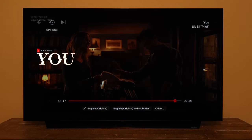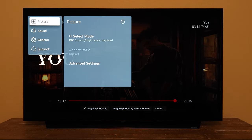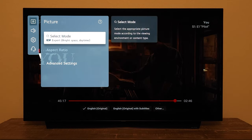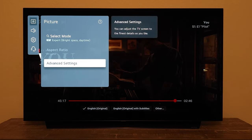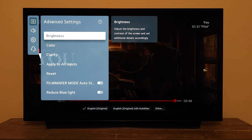So we're in the Expert Bright Room mode and we're gonna go to All Settings. The first thing we'll do is go to Advanced Settings to make adjustments to this picture mode, starting with the brightness settings.